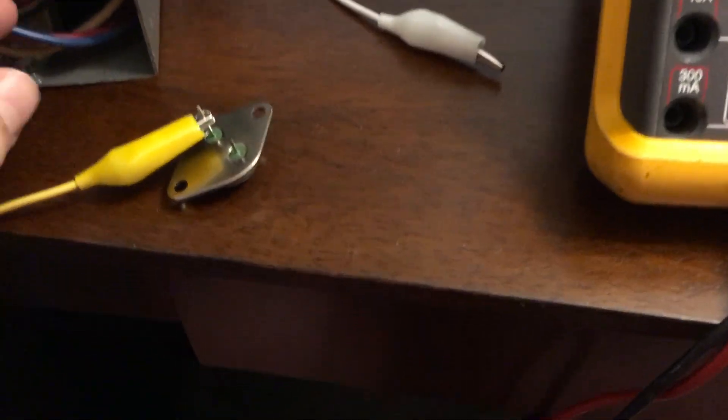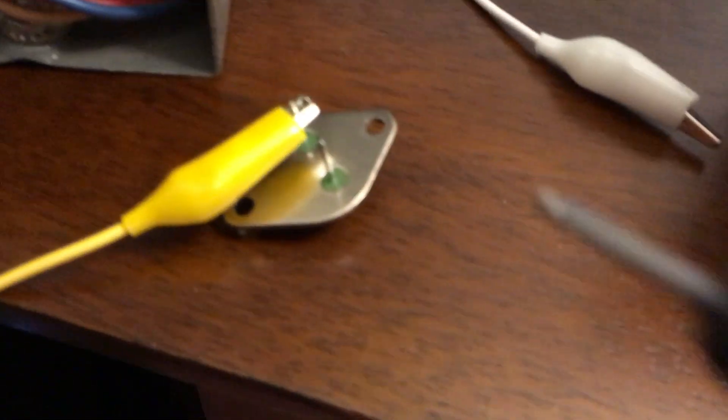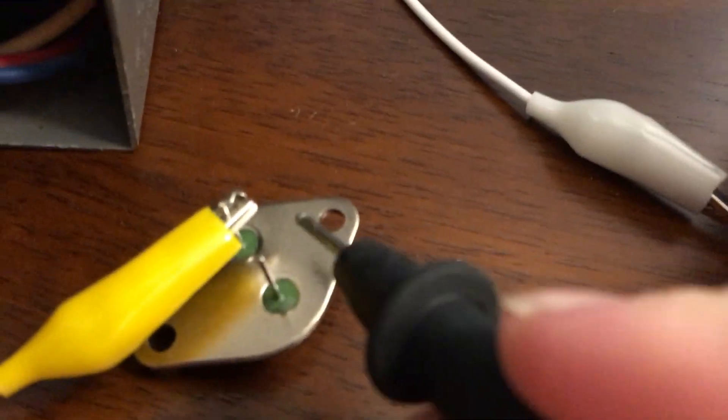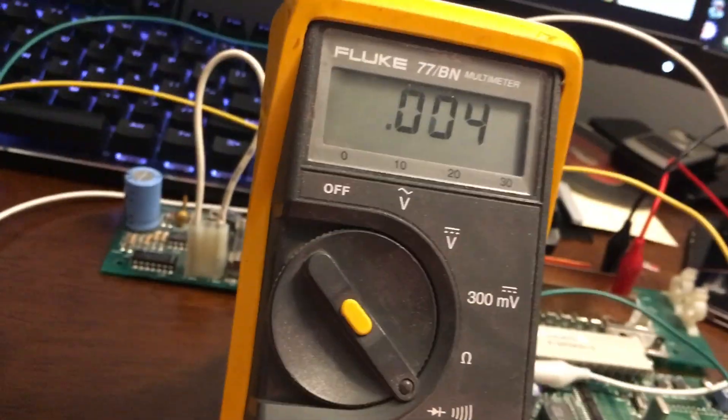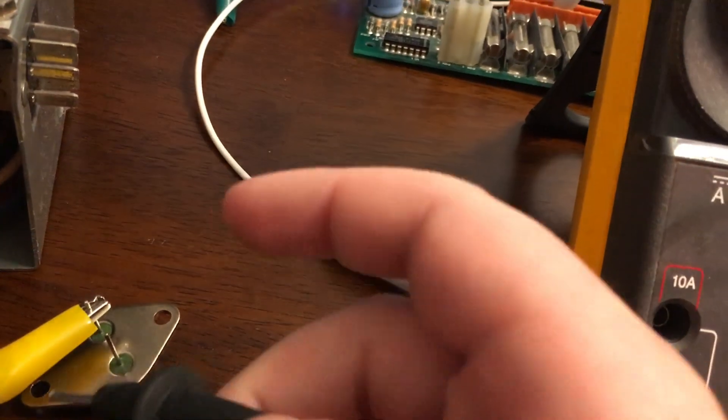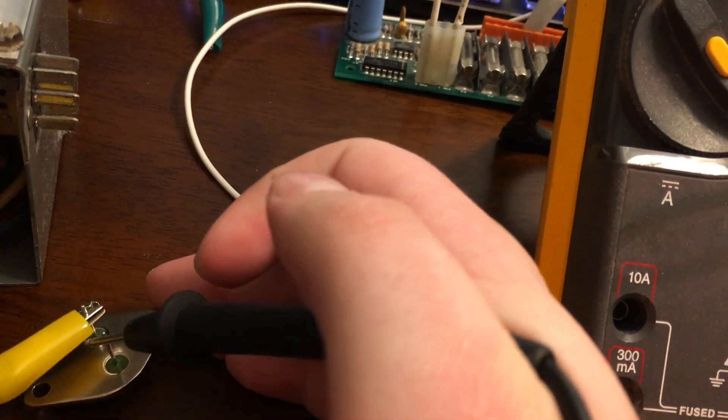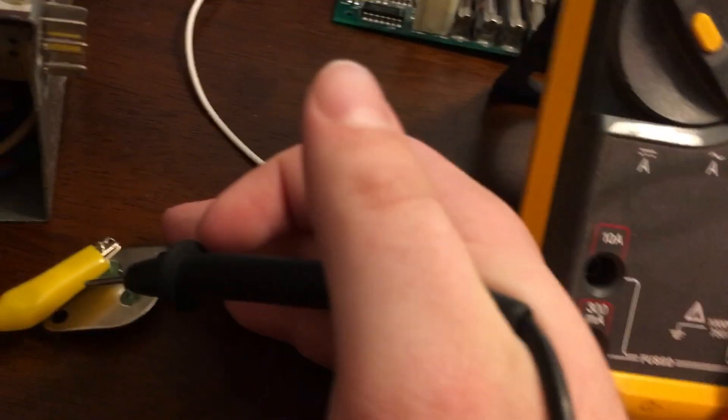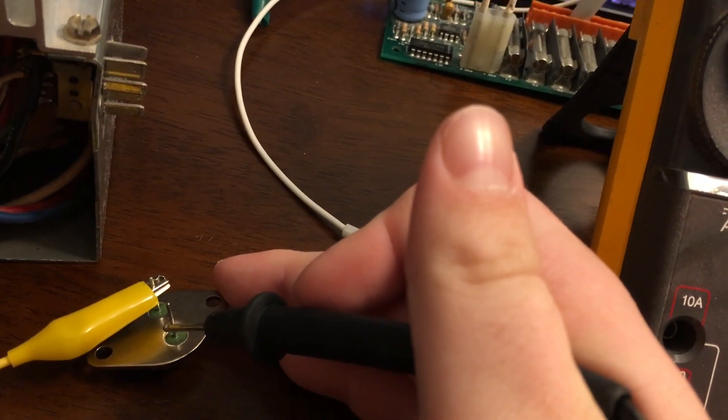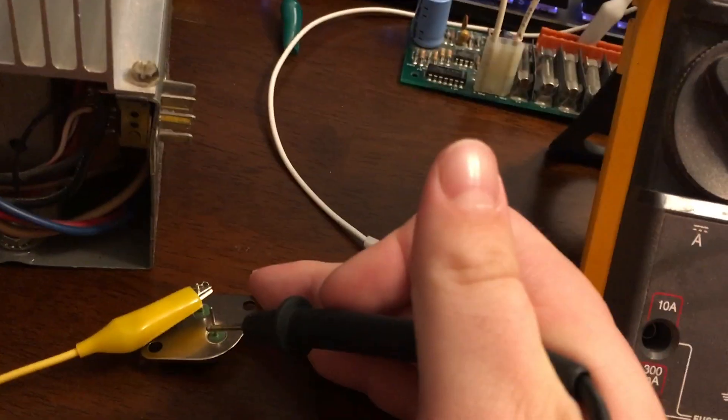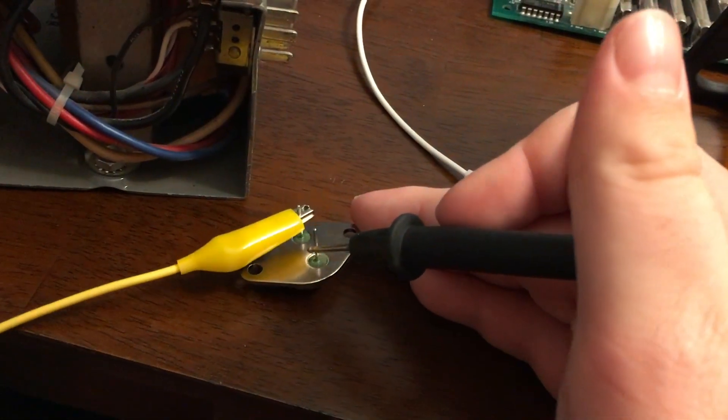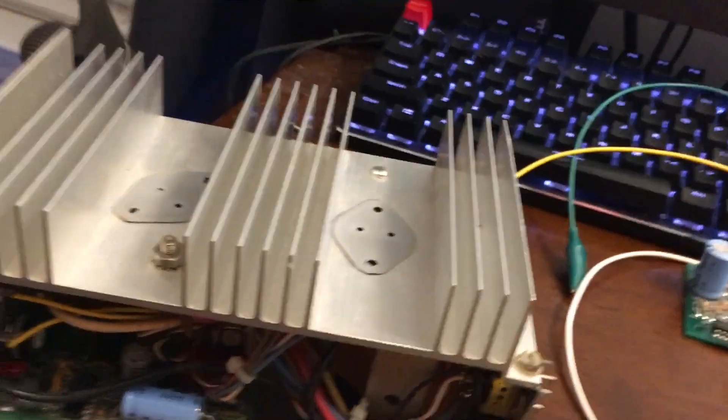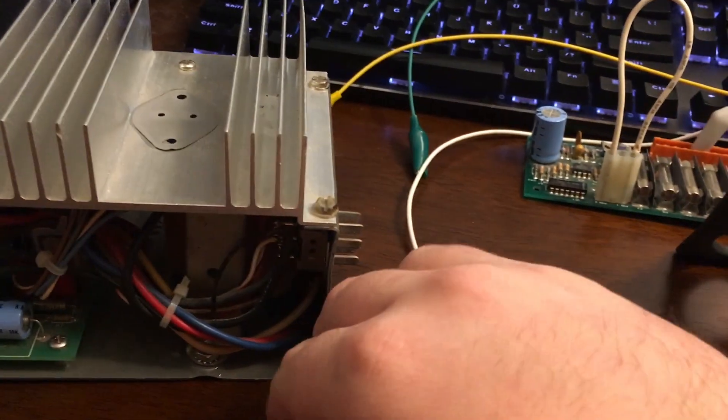So let's grab the other transistor here. It's the same process. Put your positive probe on the base and then... Uh oh. Come on. Yep. This transistor is also no good. So we have two dead transistors in this amplifier.